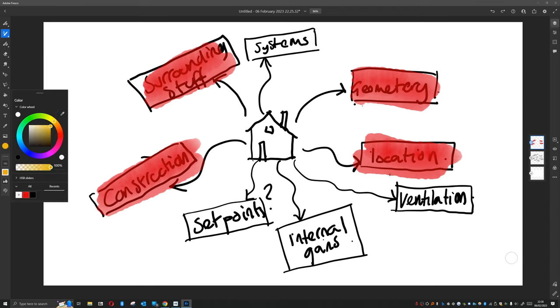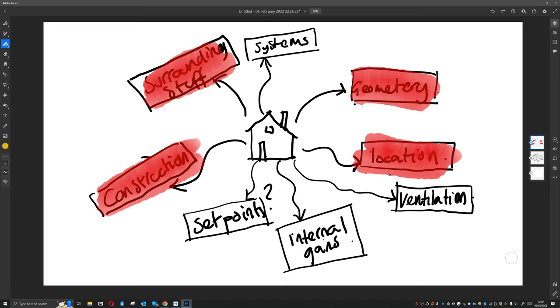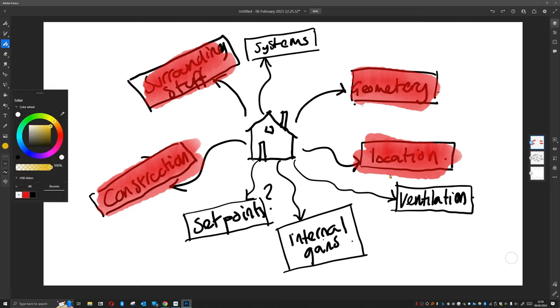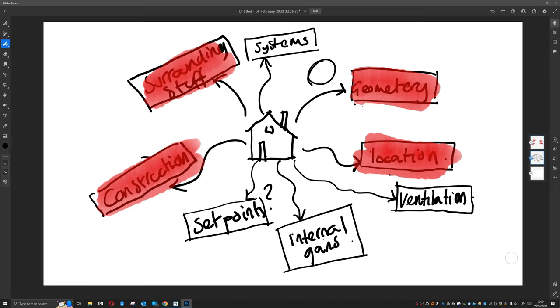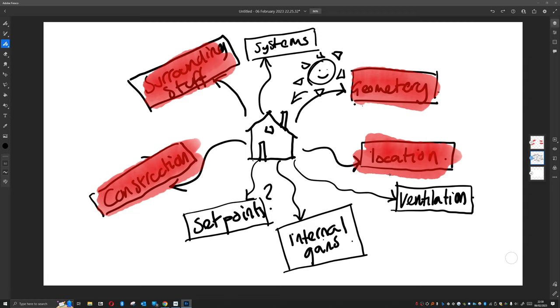But before we do that, we actually do have a model that could be used for certain things. If we wanted to, we absolutely could use this model to look at solar gains. So I think in the next video or two I'm just going to show some quick analysis tools via the suncast, and we're going to have a look at the effect of the solar radiation on our building.